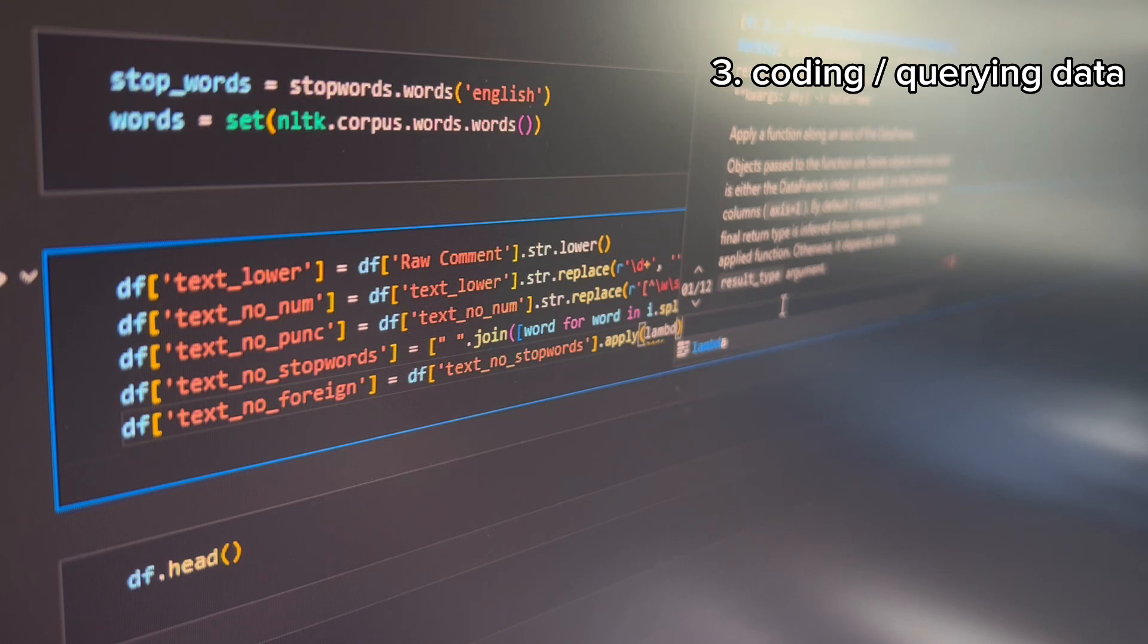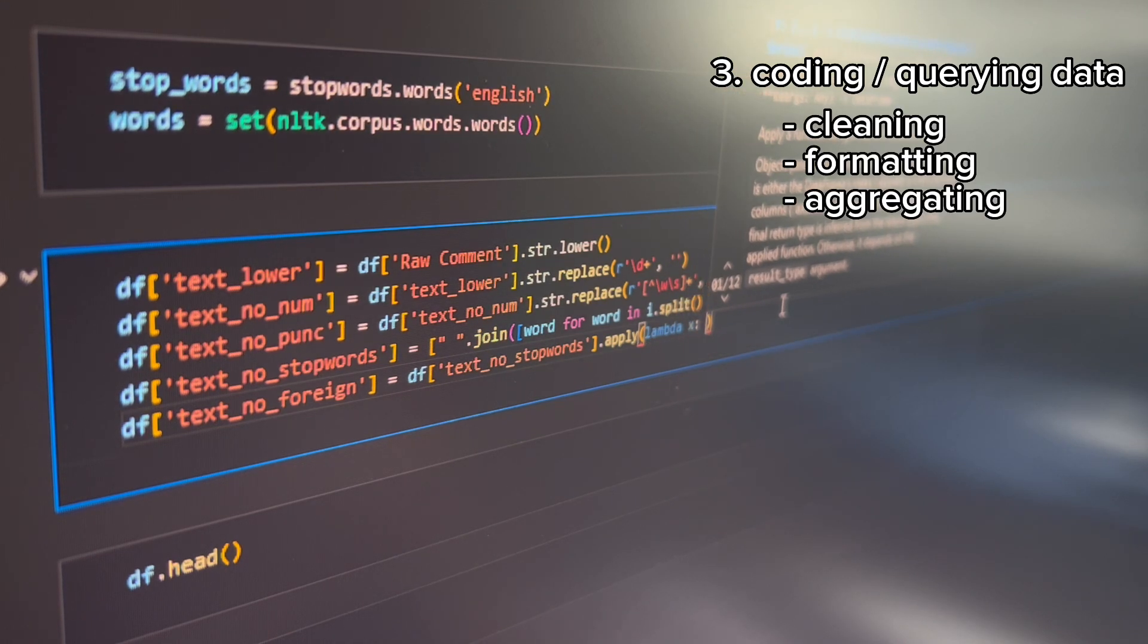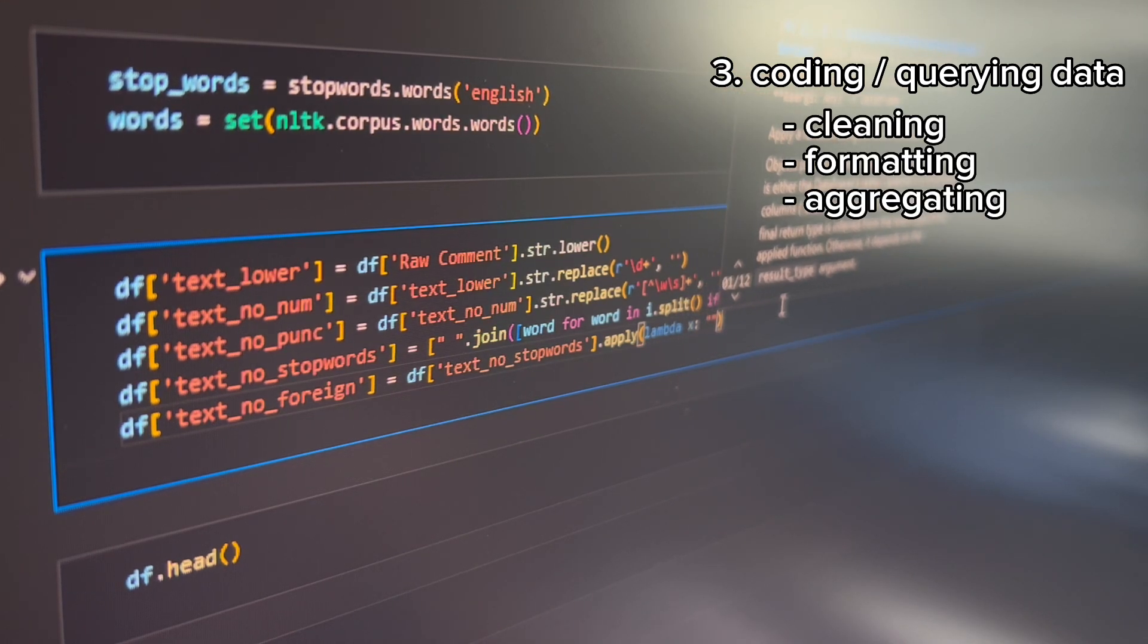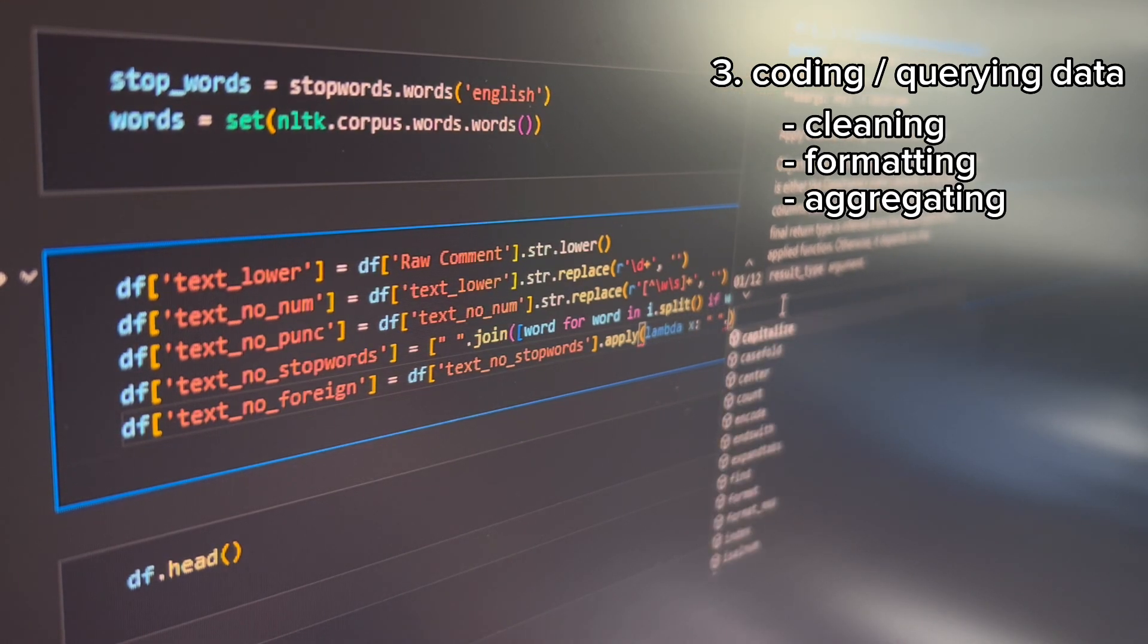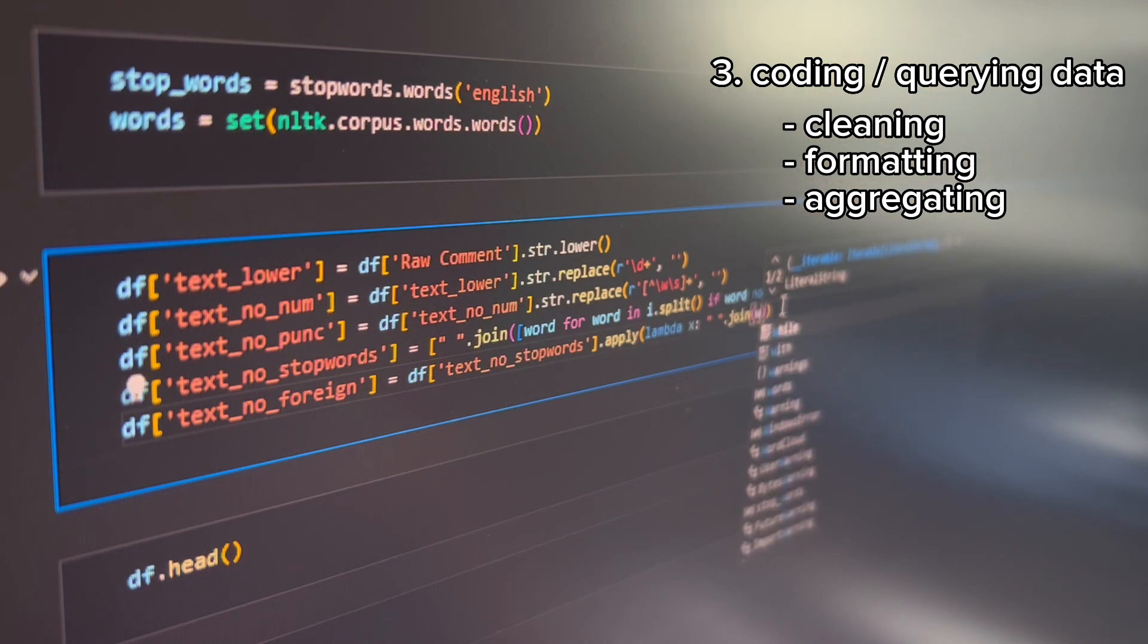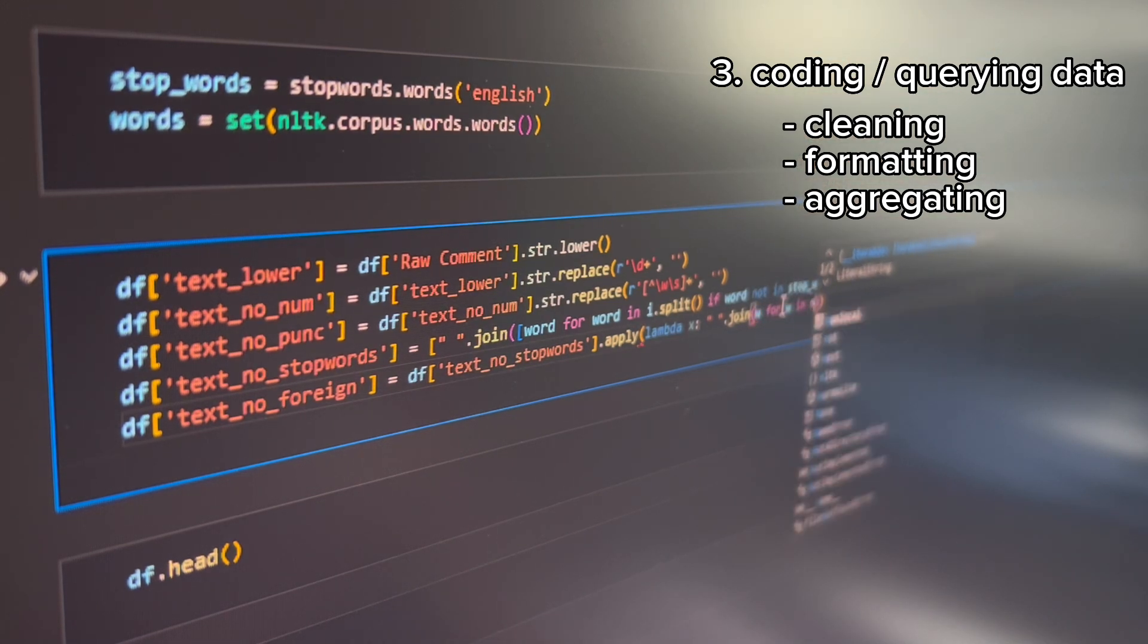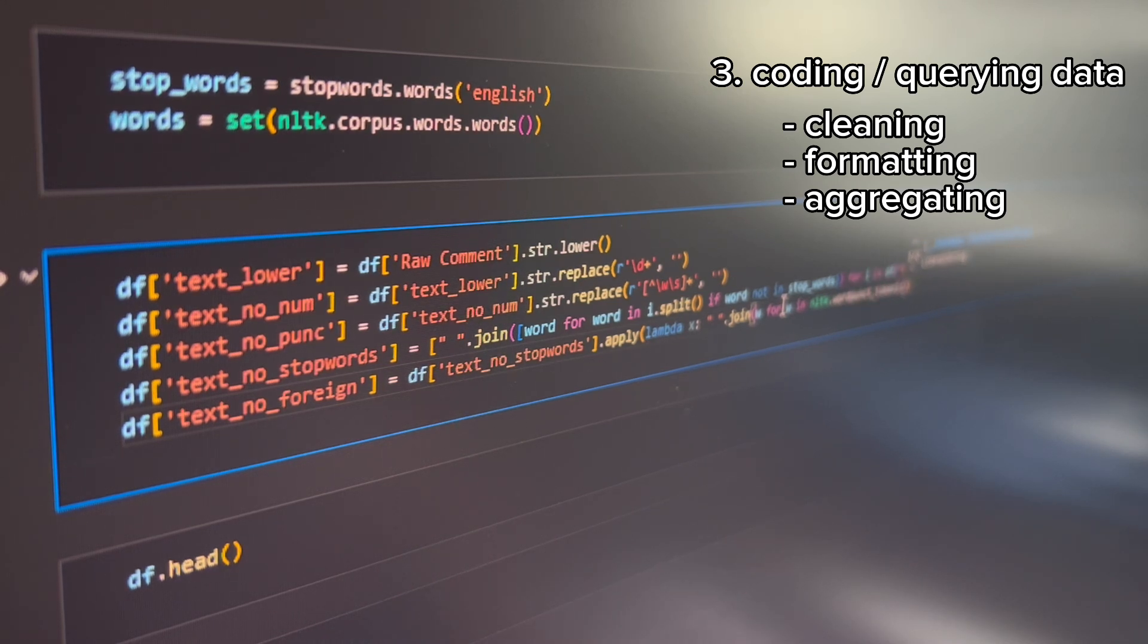This step involves cleaning, formatting, and aggregating data prior to visualization and requires logical and critical thinking as some data has to be calculated based on business requirements.